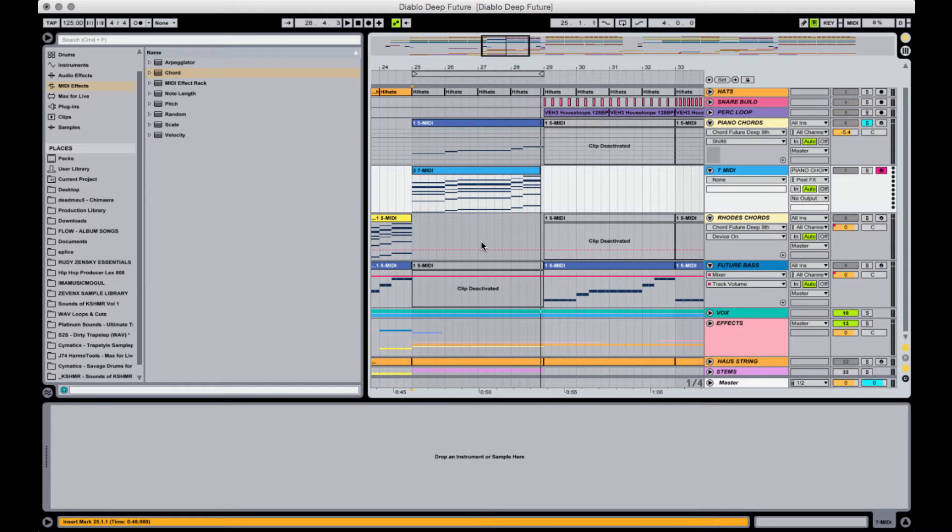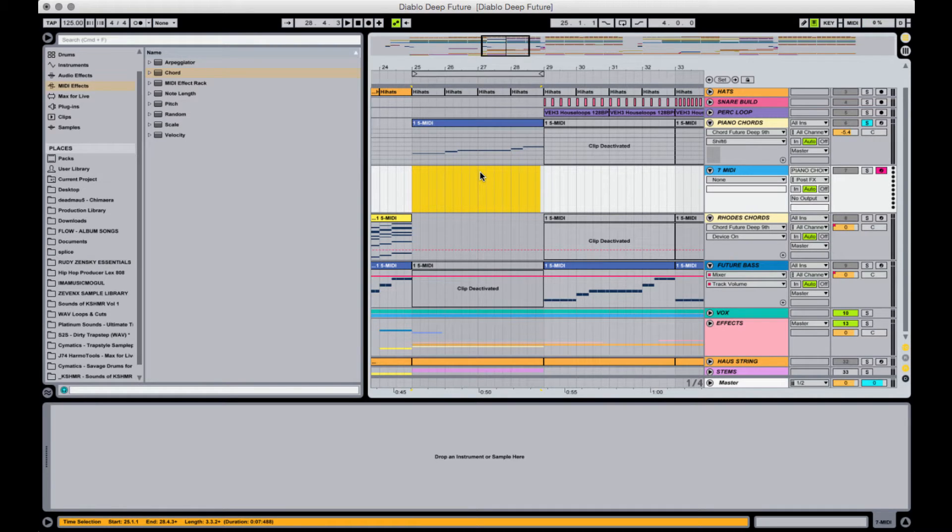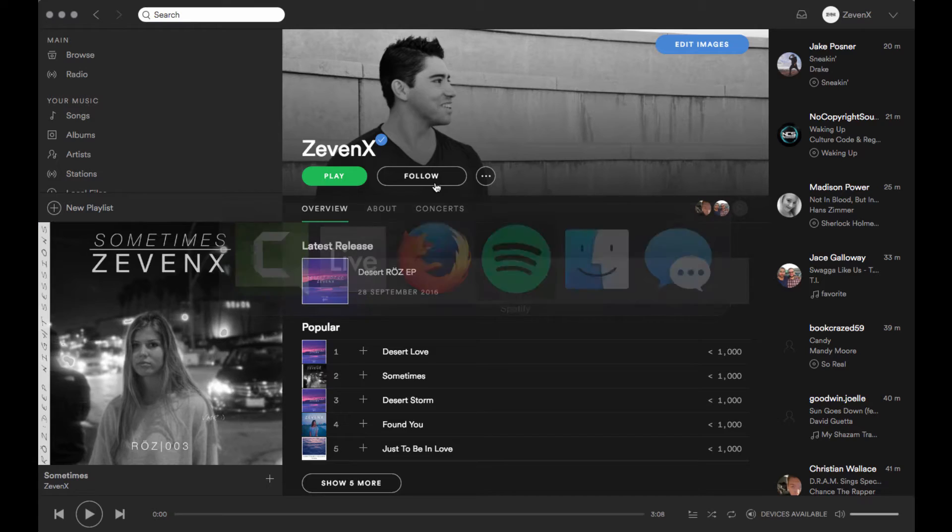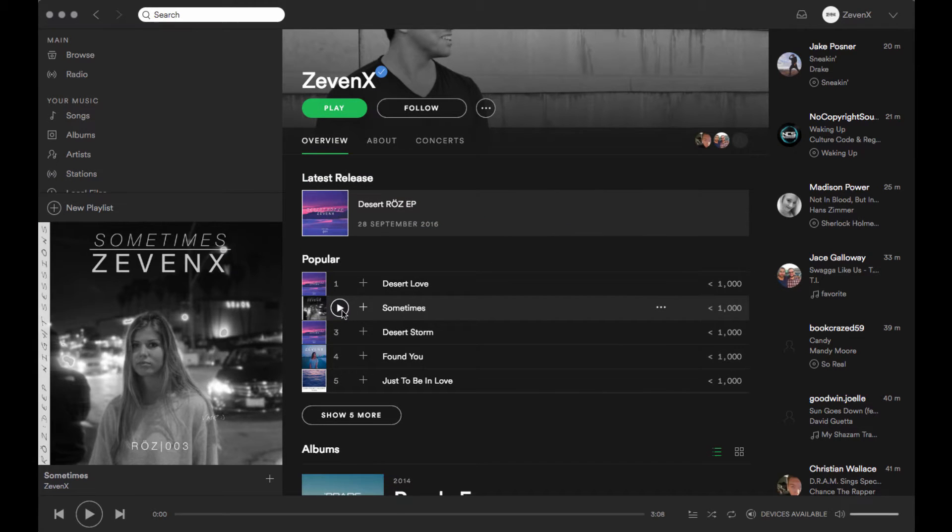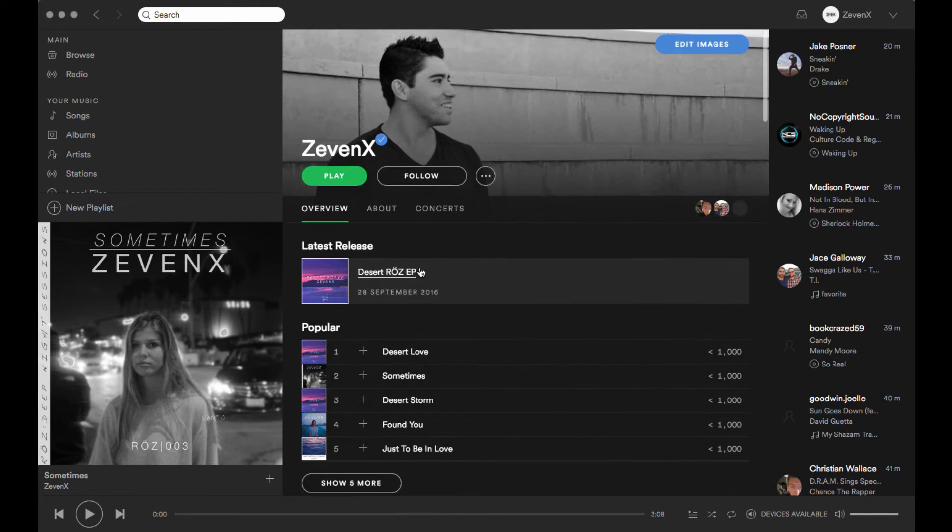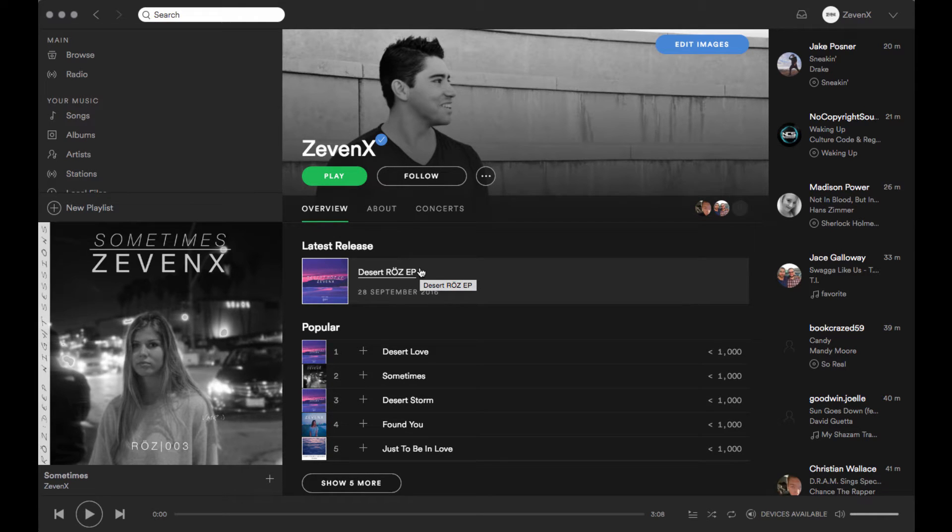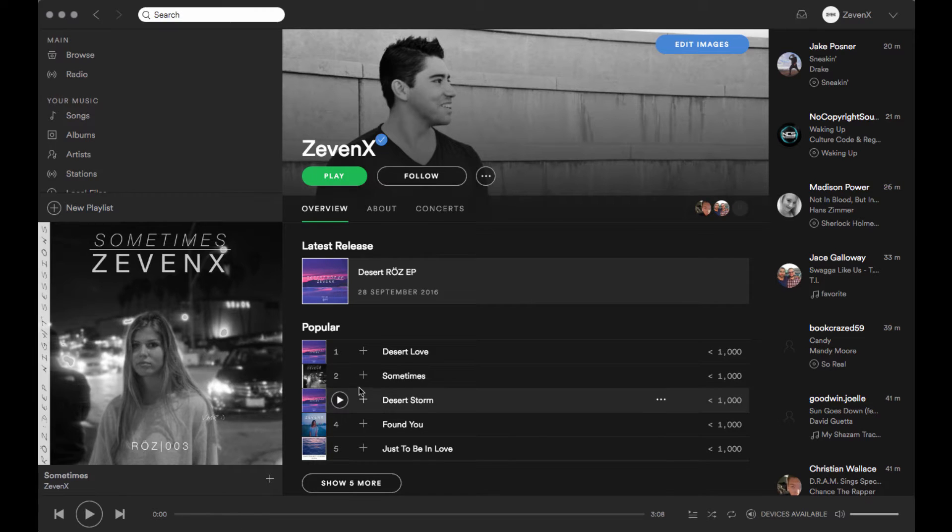Hey guys, how's it going? ZevenX here with a brand new video for you guys today. We're going to be covering tutorials and remix contests with all those details to come. First off, let me play for you the song that we're going to be getting into today, which is Sometimes, a song that I released on my own label, Rose Music. I'll get to more about that in a minute, but let me play it for you so you guys can get a feel for it.